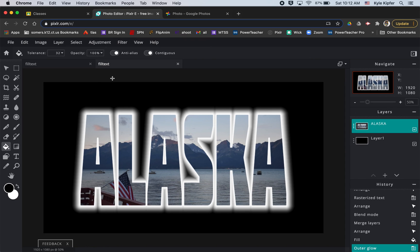All right guys, hope you have fun with this lesson and get creative with your own picture filled text.